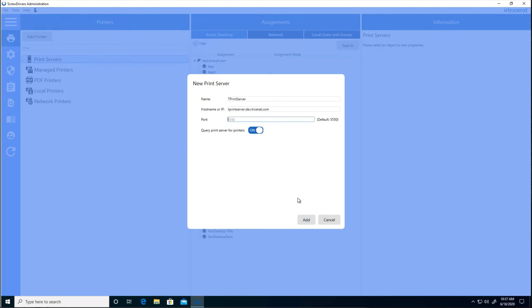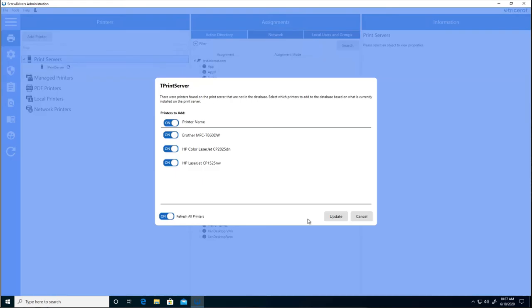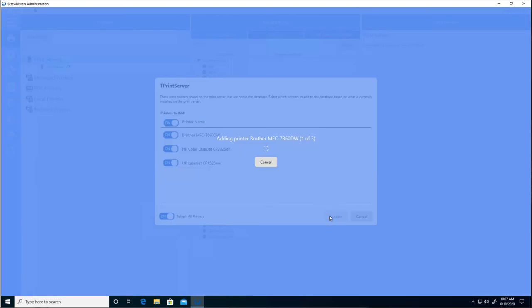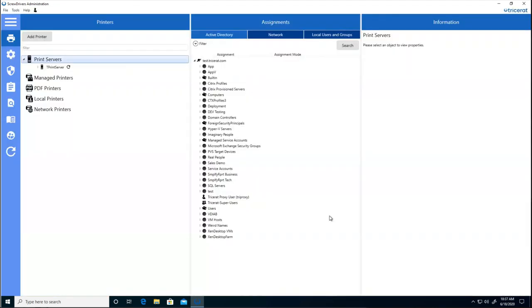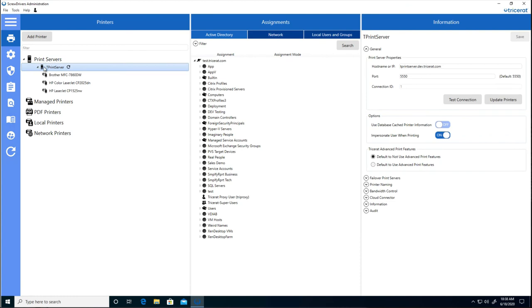The available printers are displayed here, and a refresh operation will gather all the details of the printers on the print server. And now, in the Administrator, we can see all printers from that print server.